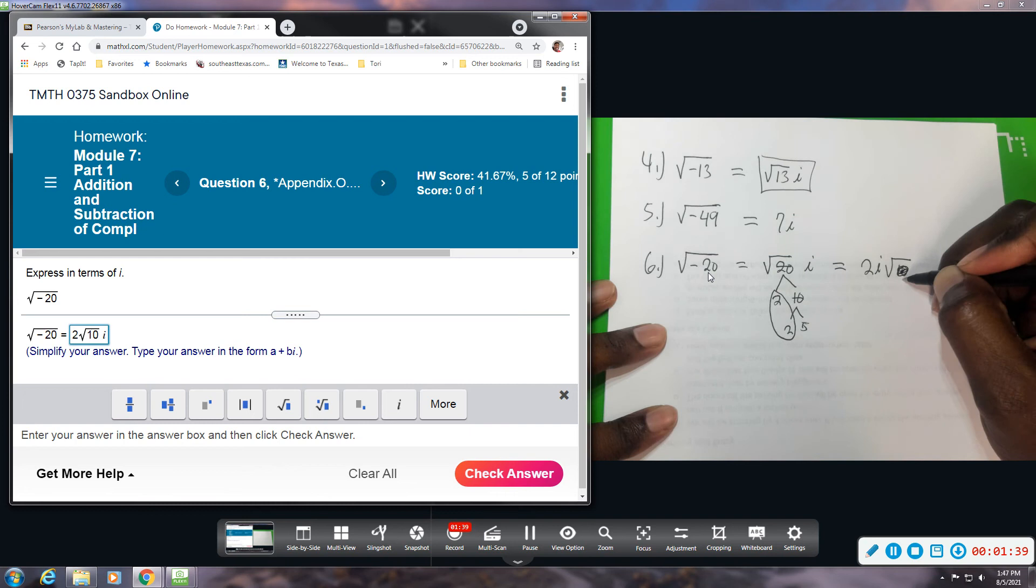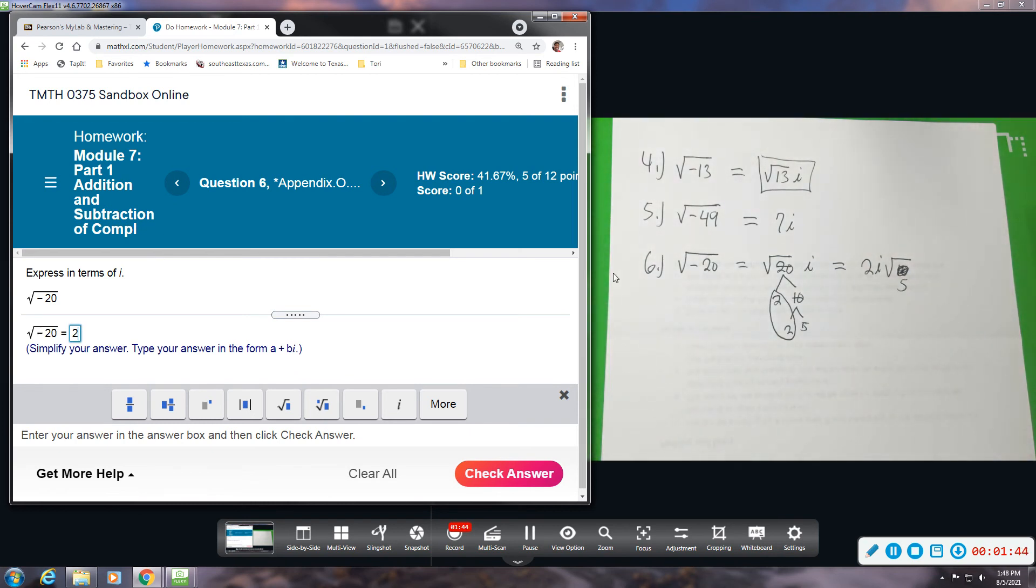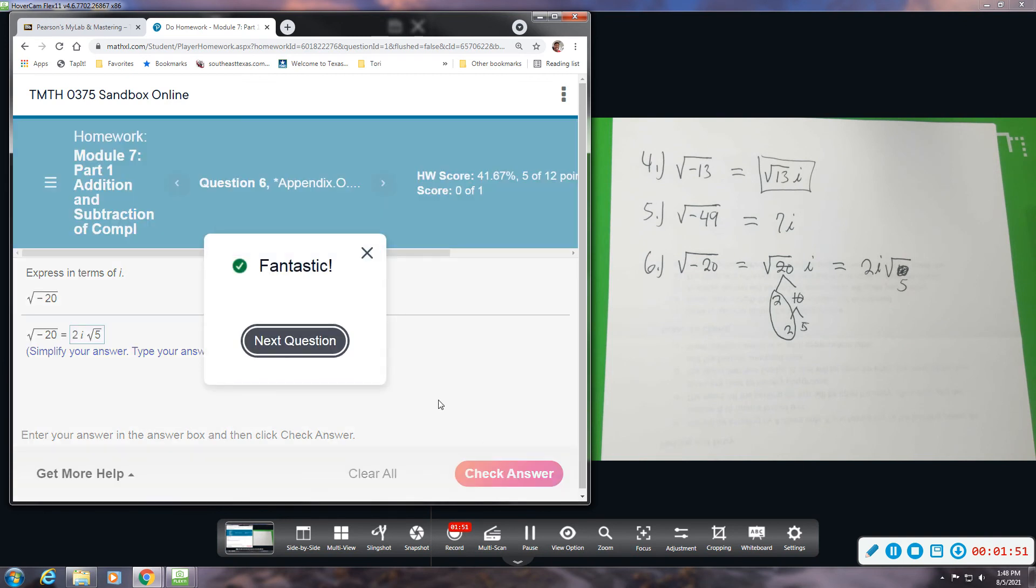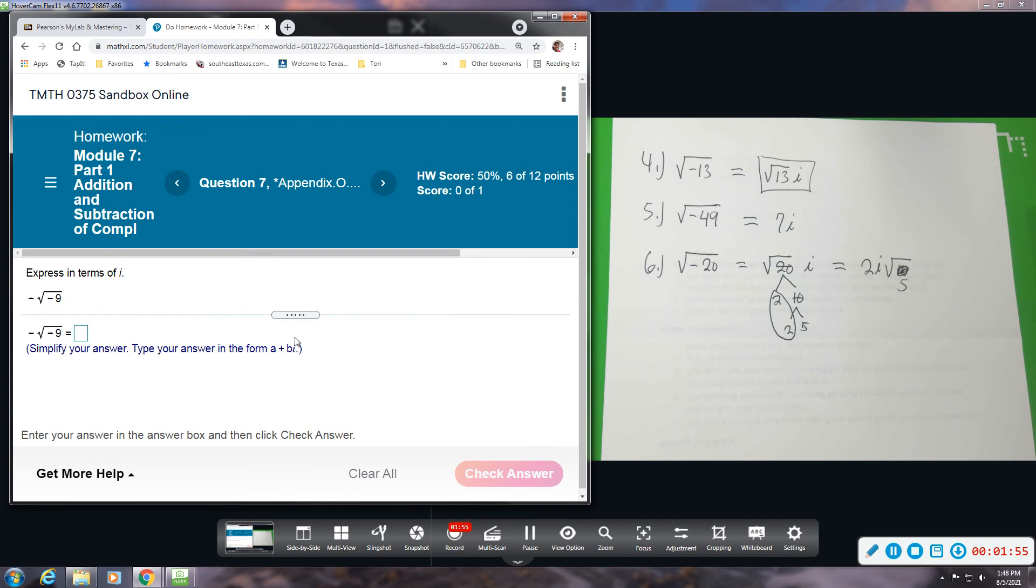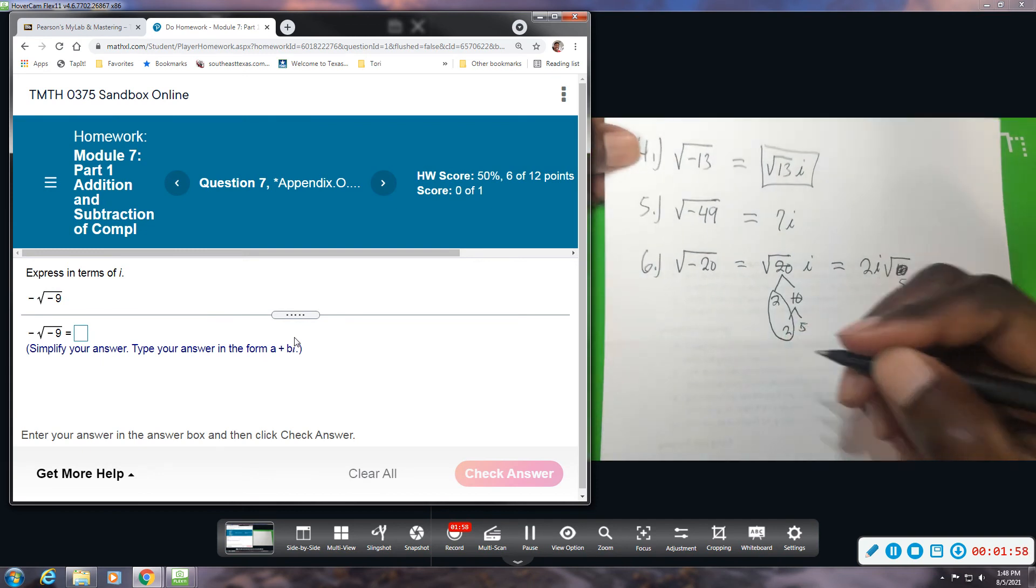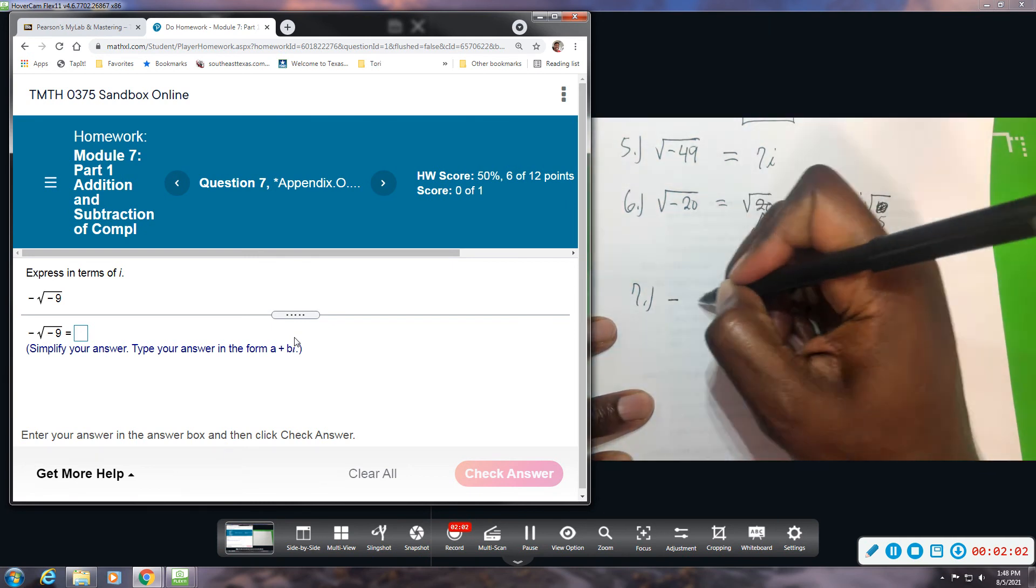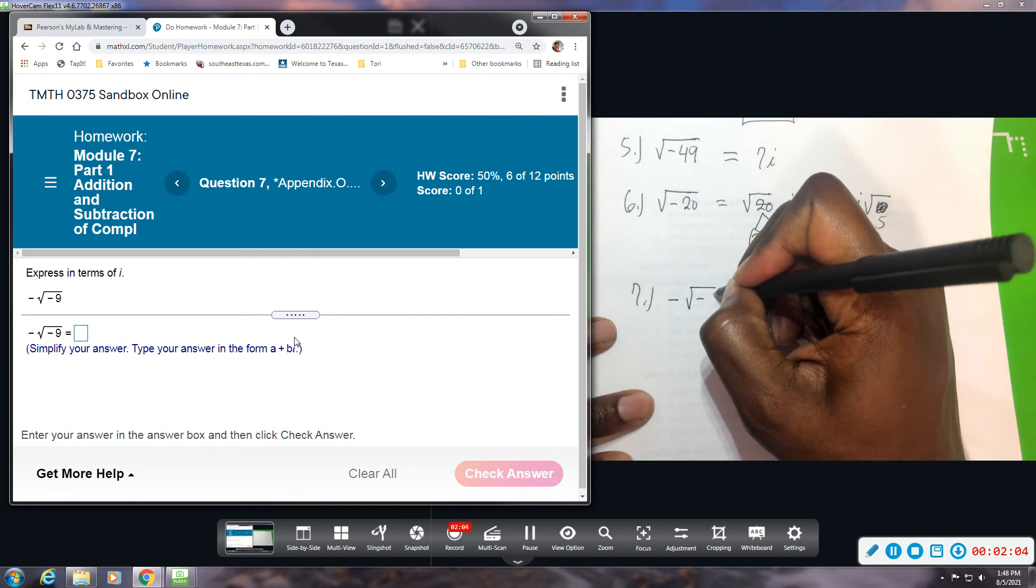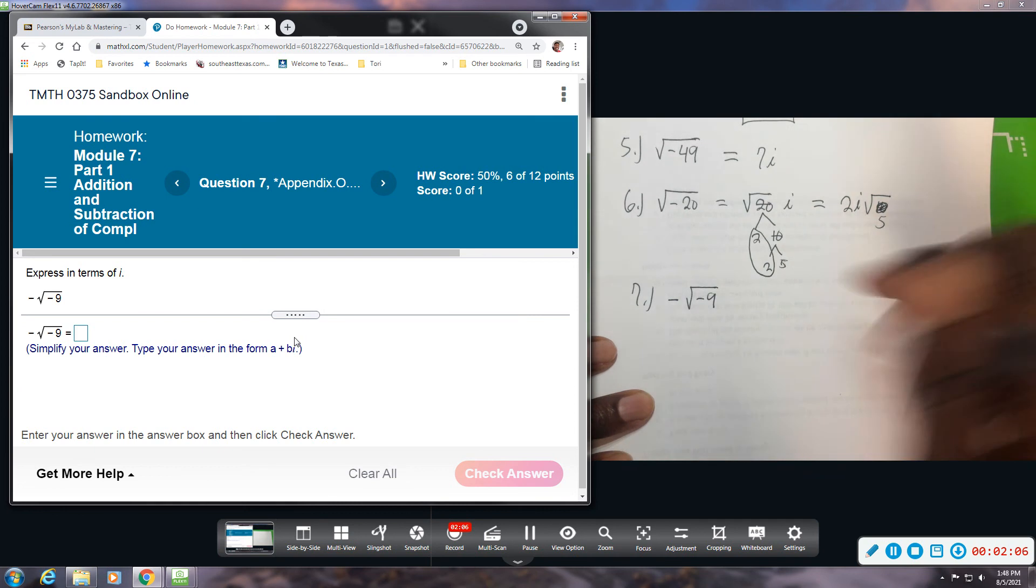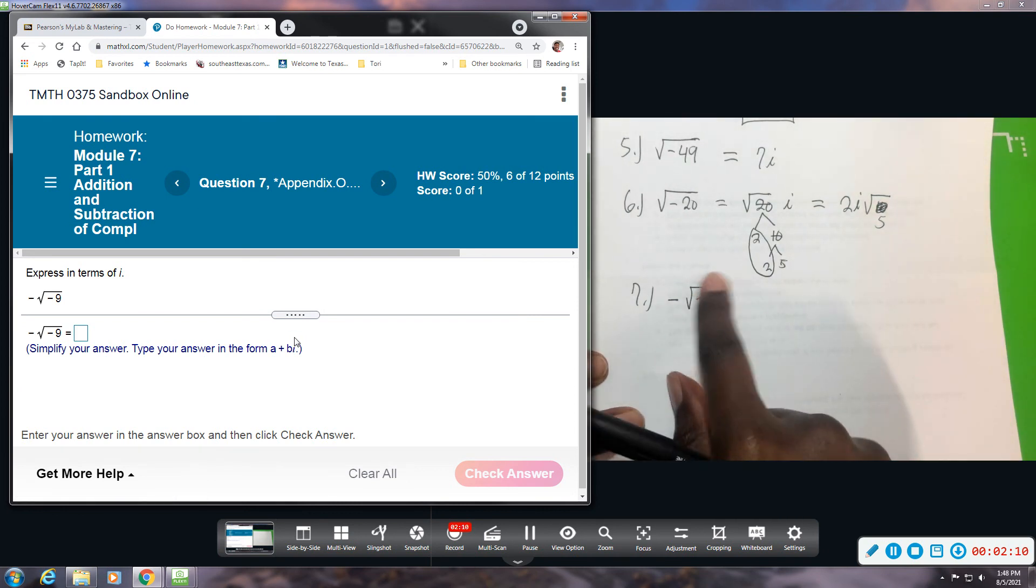Okay, there we go. Alright, number 7. We have negative square root of negative 9. 9 is a perfect square, 3 times 3, so this square root will become 3i.